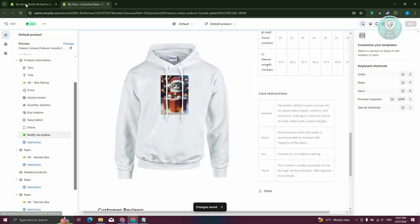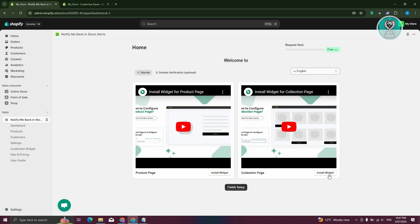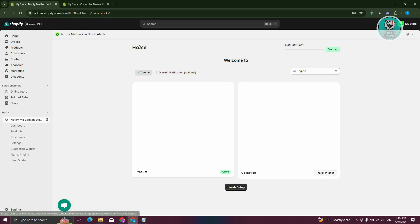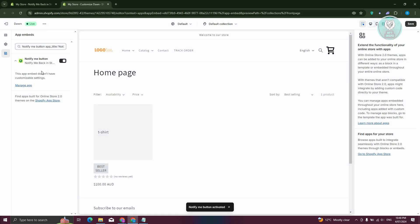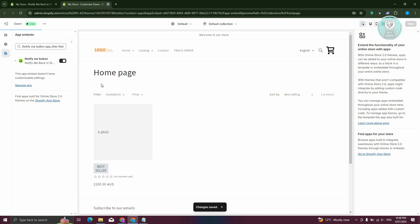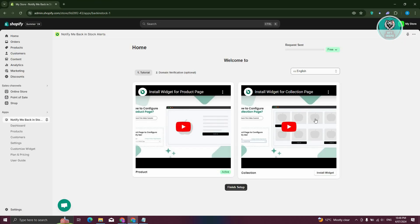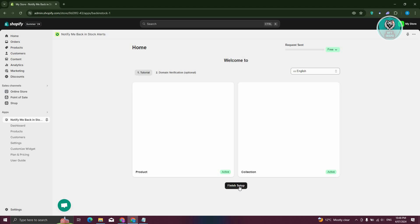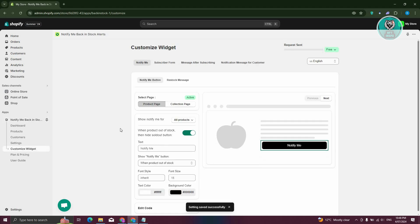Go back to the previous page and click on Install widget for the collection page as well. It might take a while, so wait for it. The Notify Me button should now be enabled. Click on Save at the top right, then close this and go back. Once everything is set up, click on Finish Setup at the bottom of the page.